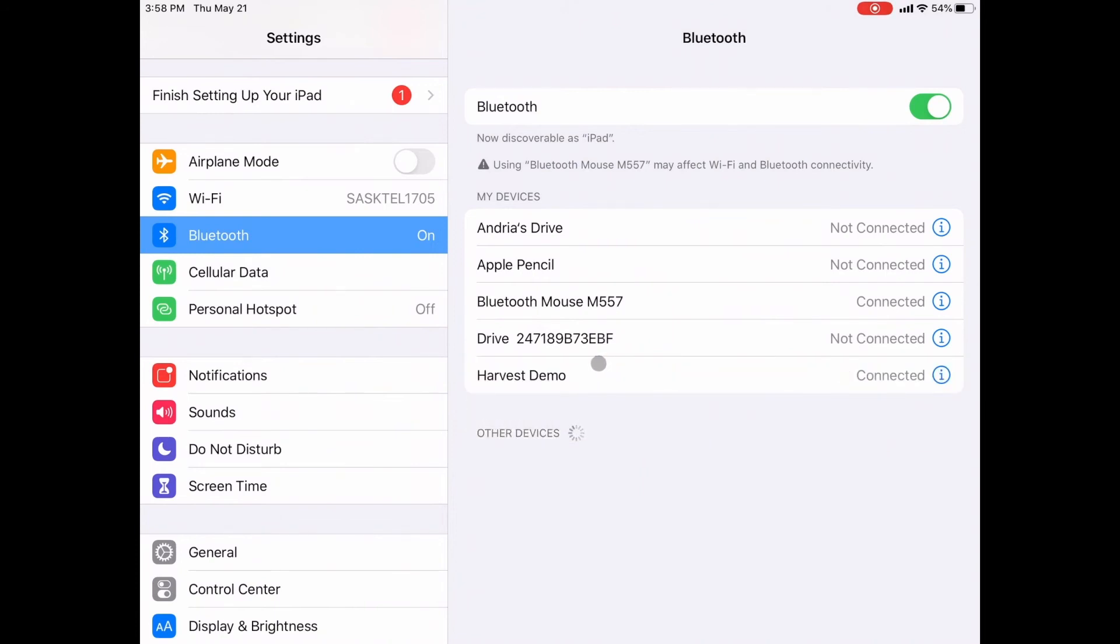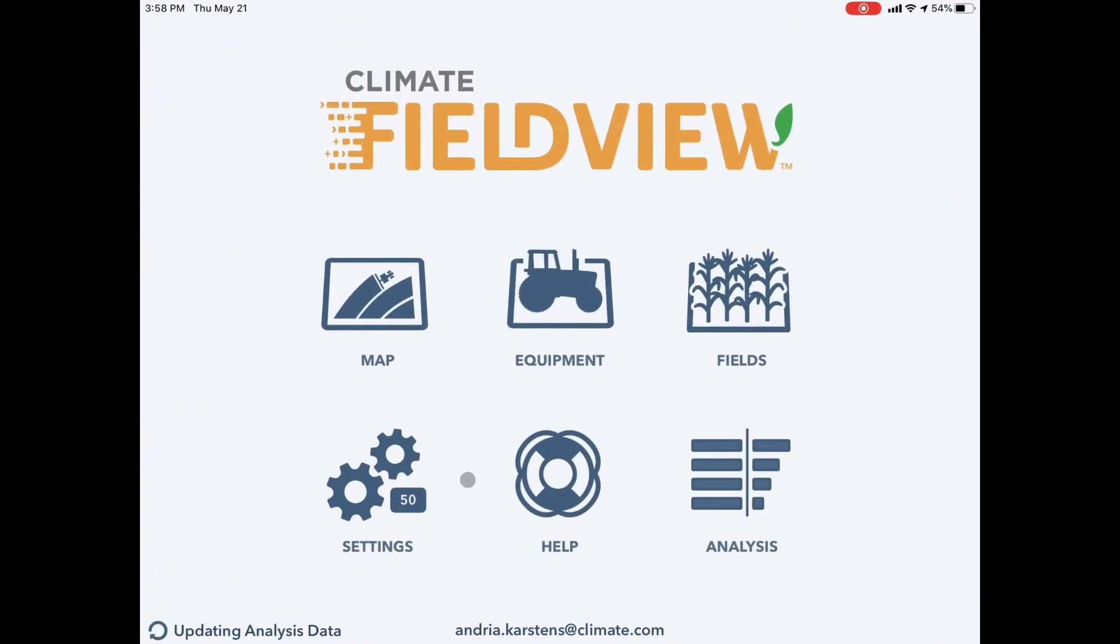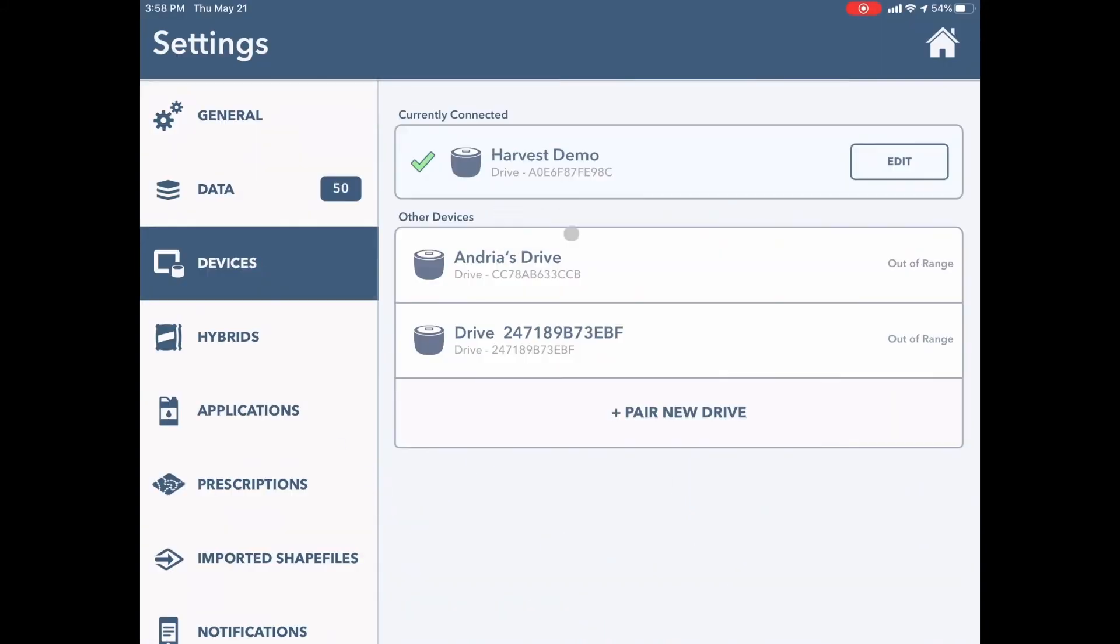Then you would go into your cab app, go into settings, devices, and you can see it connected in all by itself. You may have to click tap to connect.